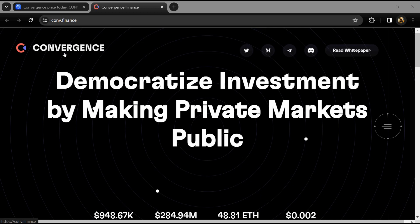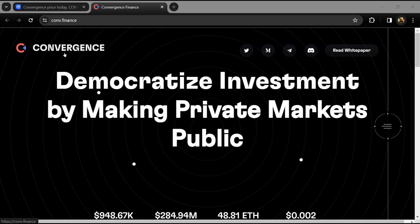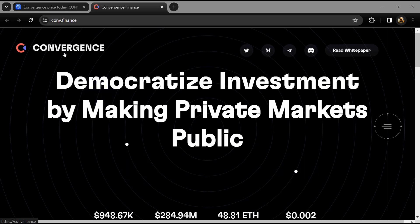Hello guys, today I'm going to tell you about the Convergence token. Before we start the video, let me share my legal disclaimer: this video is only for educational purposes. Do your own research before investing.